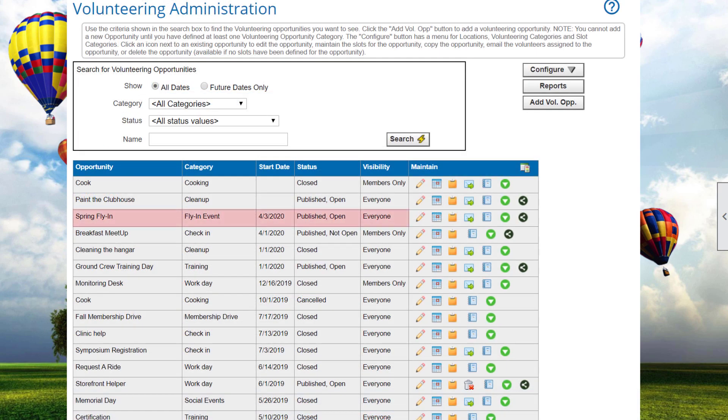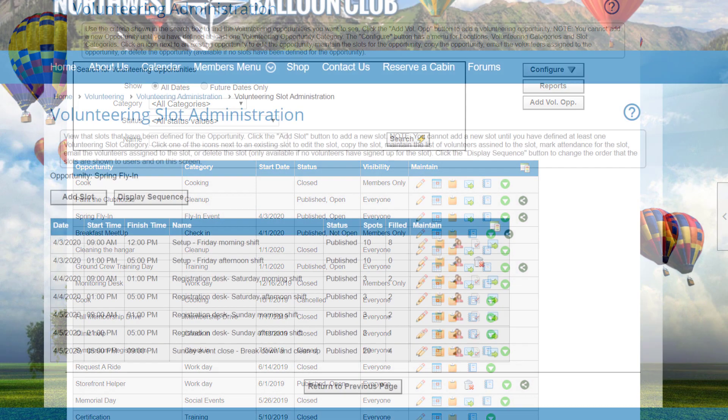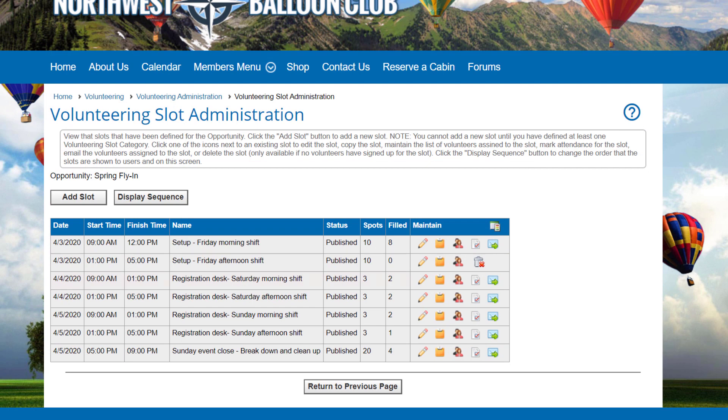Each volunteering opportunity can have multiple slots, represented by a specific block of time and a specific task being performed. Click the Slots icon to view and edit volunteering slots for an opportunity. The grid shows each slot, including its date, start time and finish time, its name, status, how many positions are needed, and how many have been filled.